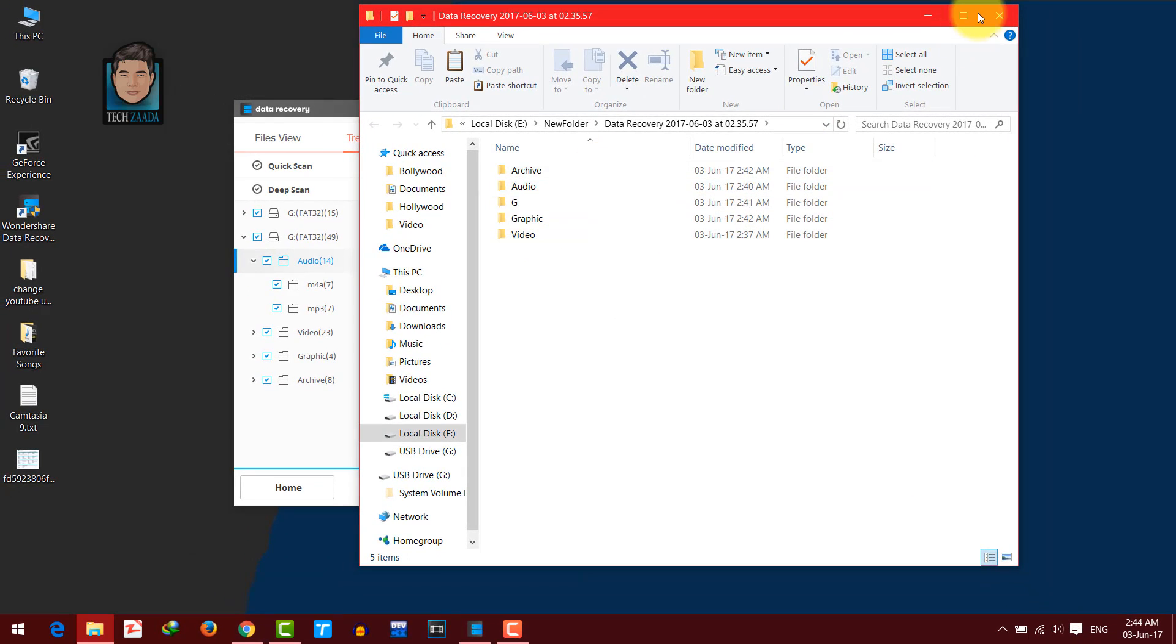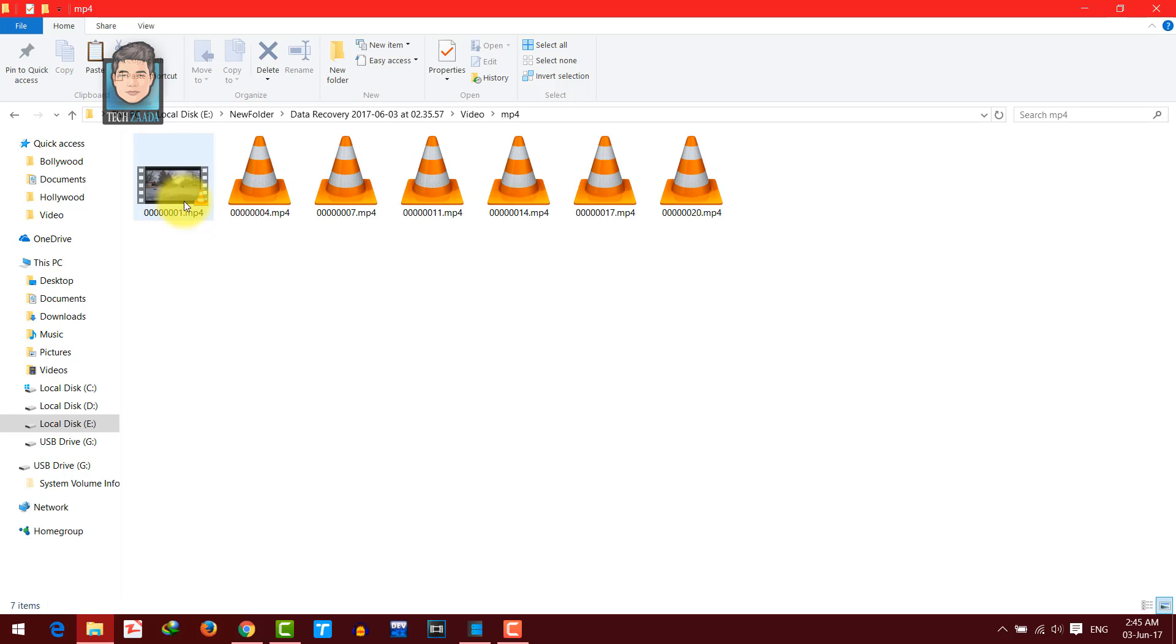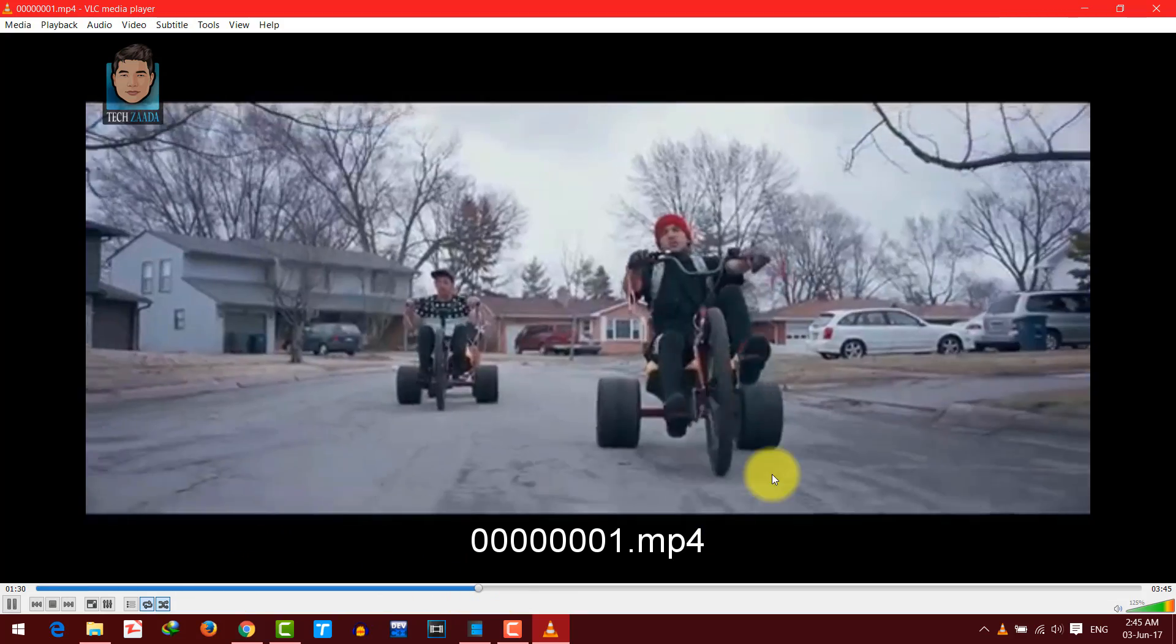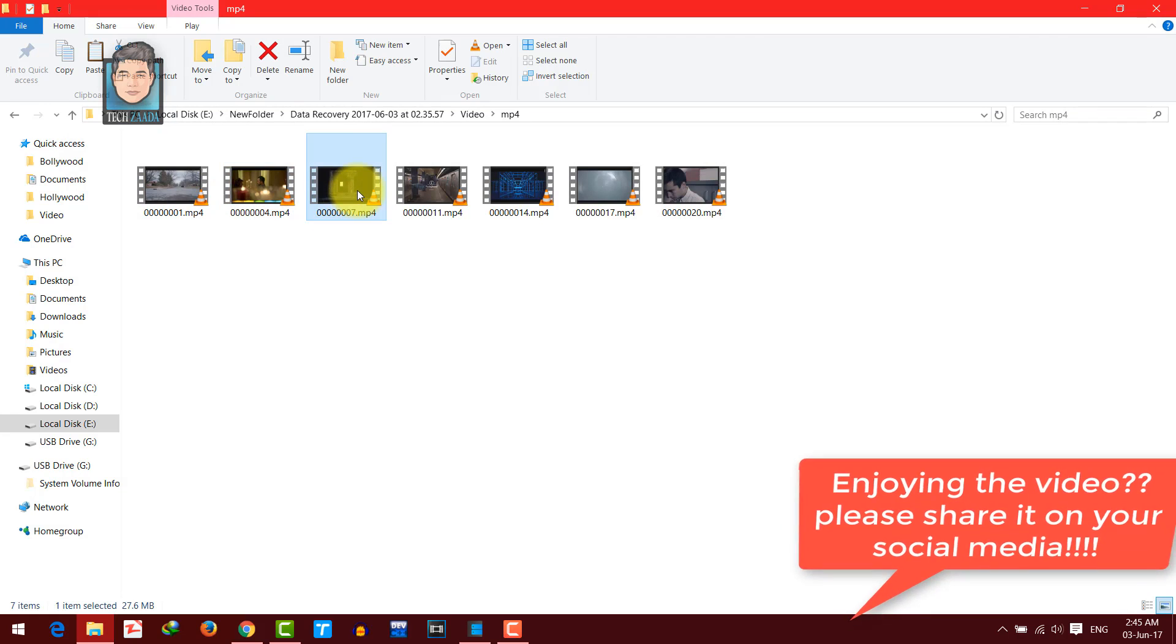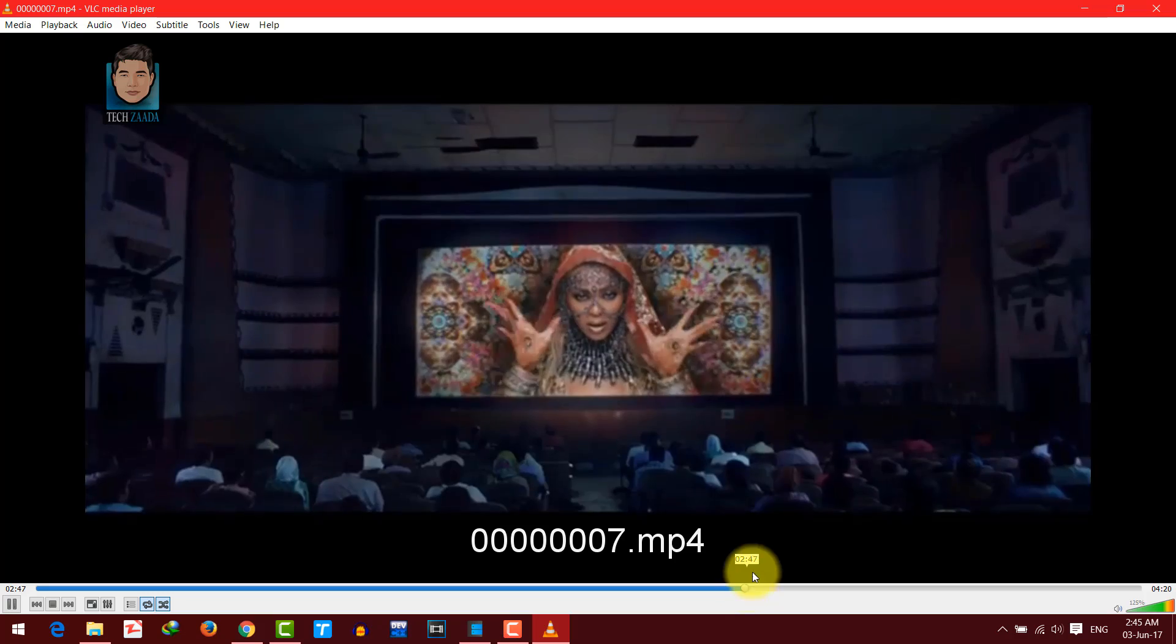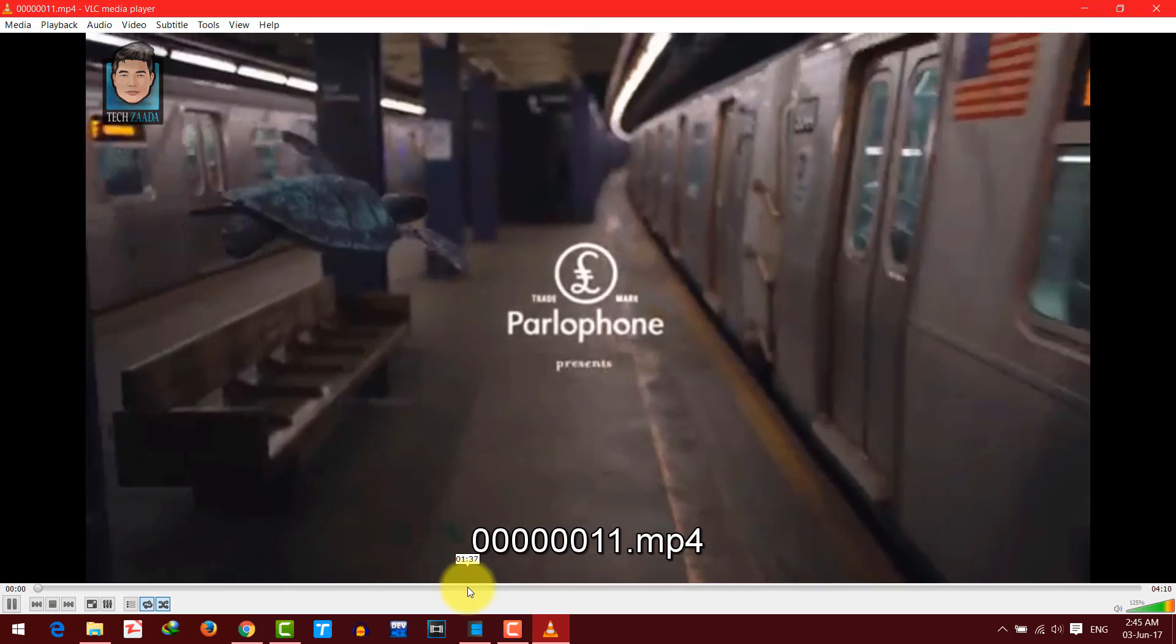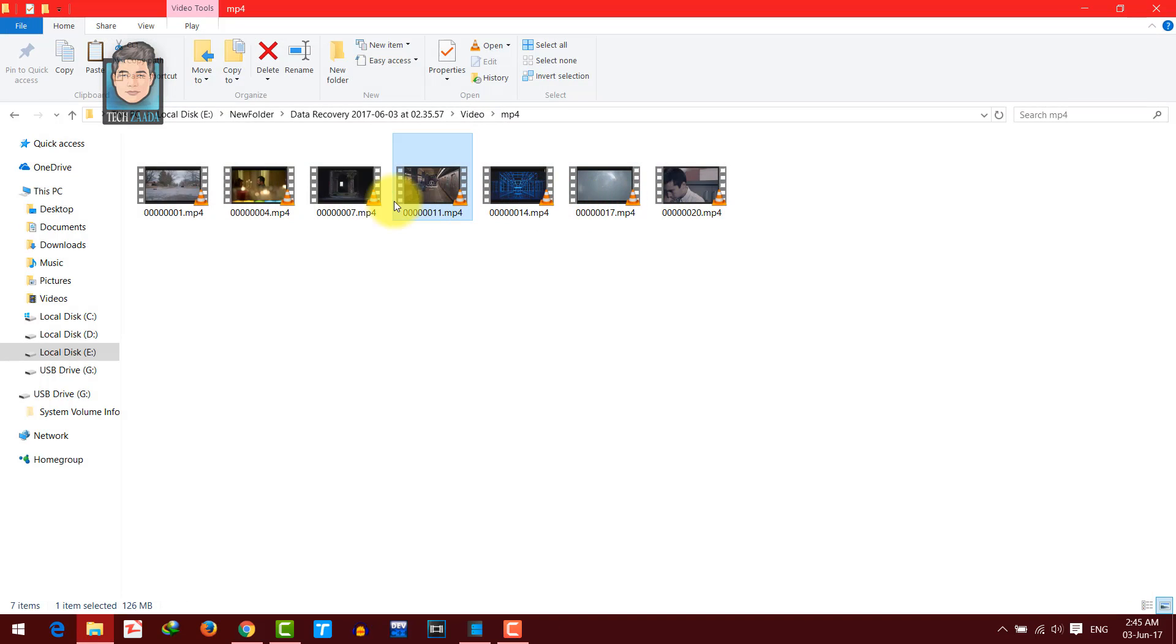Now as you can see, these are the files that were recovered. So in the video folder, there are some videos as you can see. Names of the files have changed though, but that's OK, the files were found. That's a big thing, right?